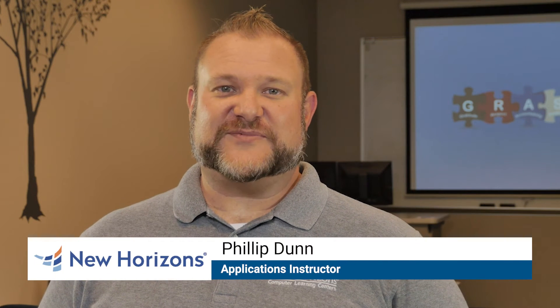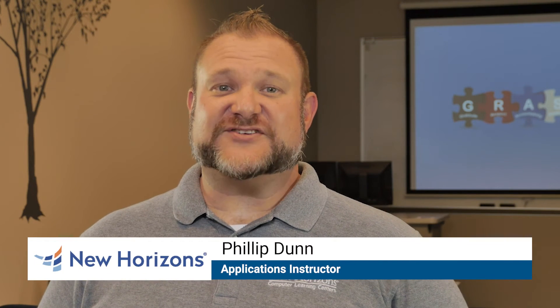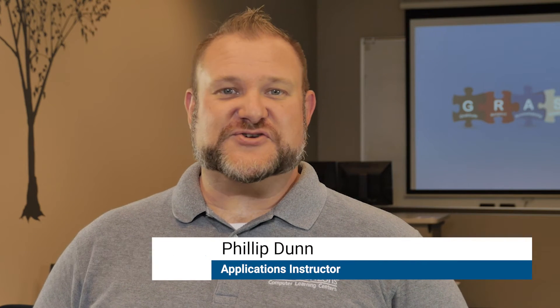Hi, I'm Philip Dunn, an applications instructor for New Horizons, and I'm here with another tip for working efficiently with PowerPoint.